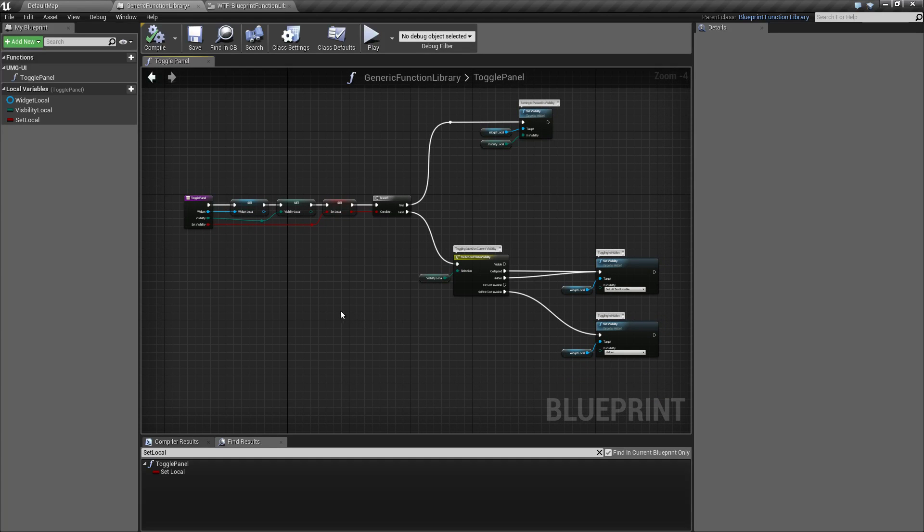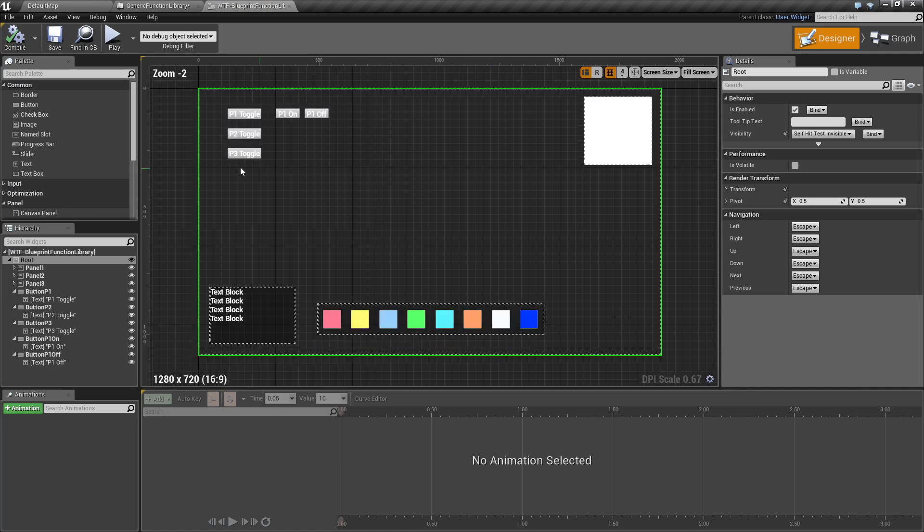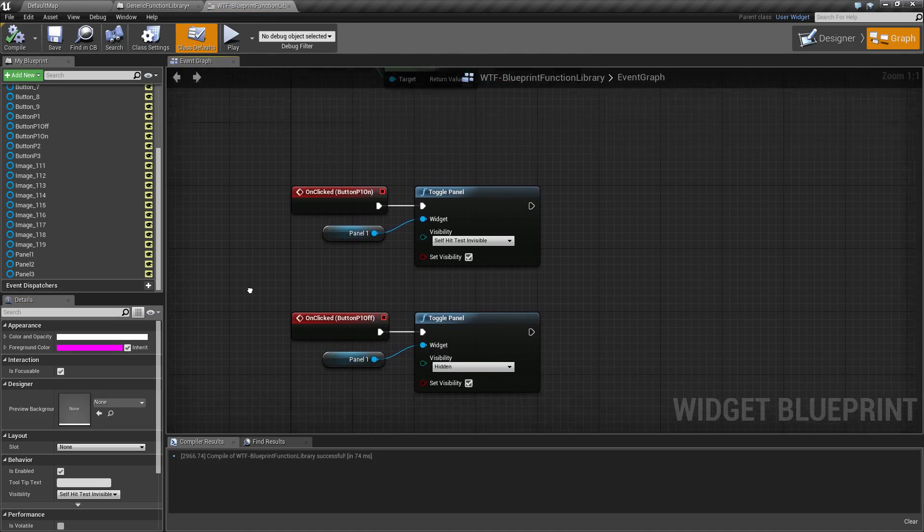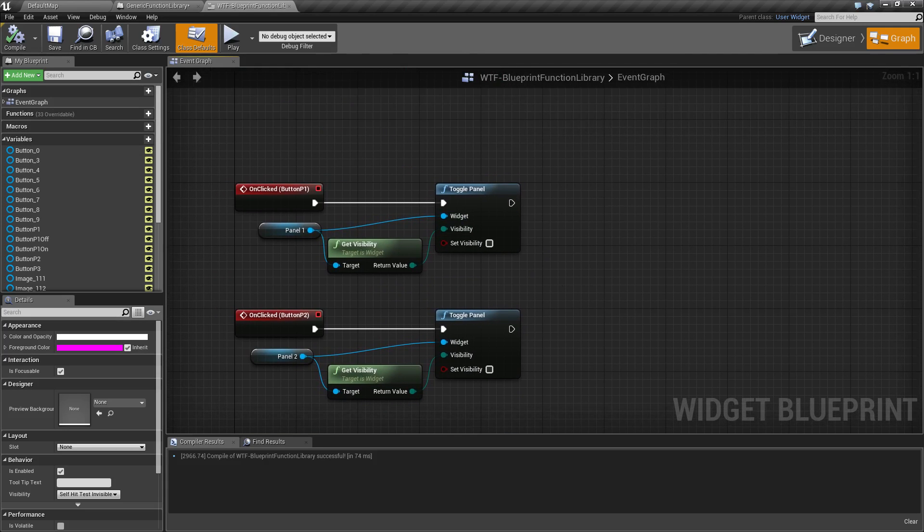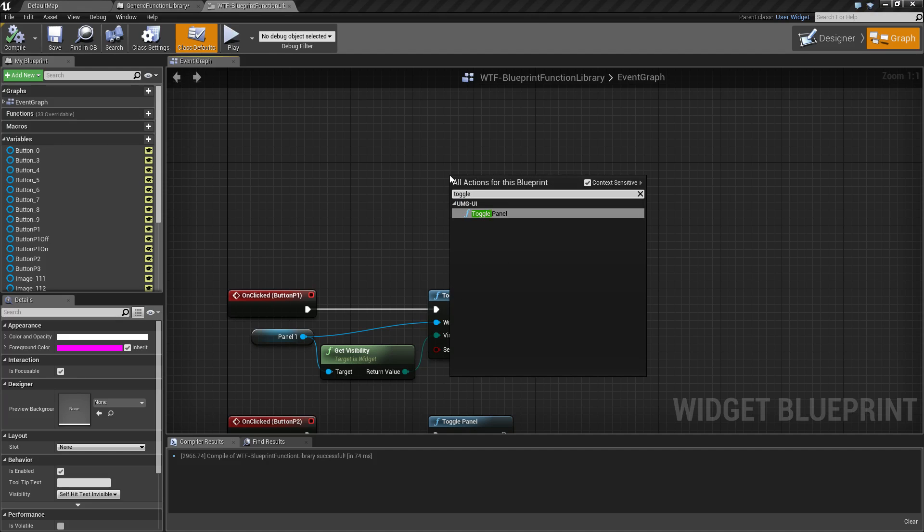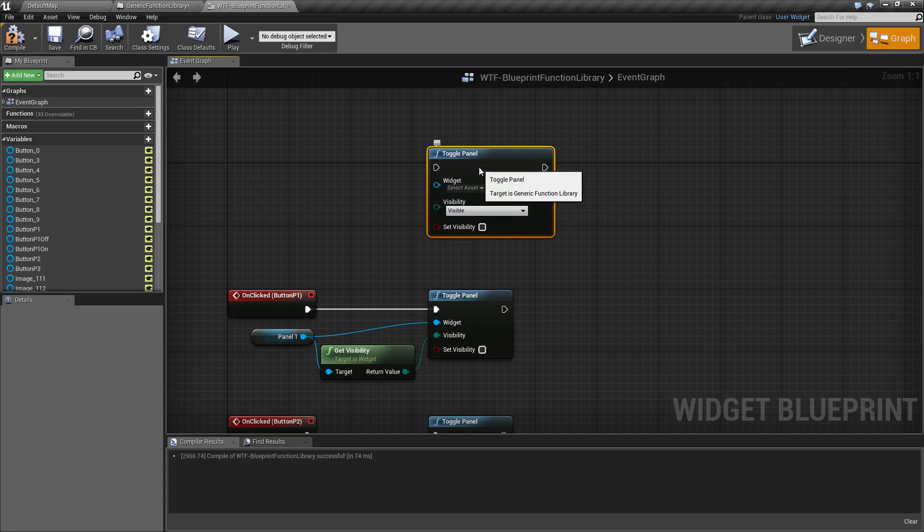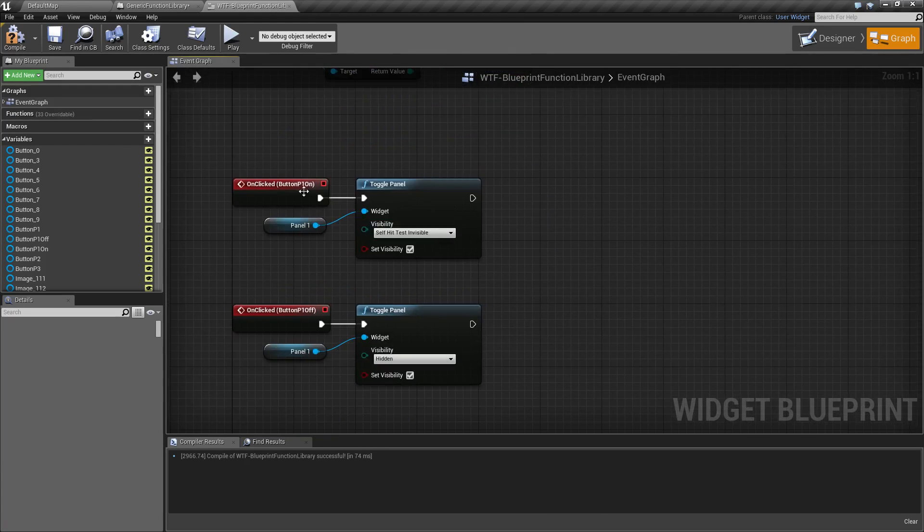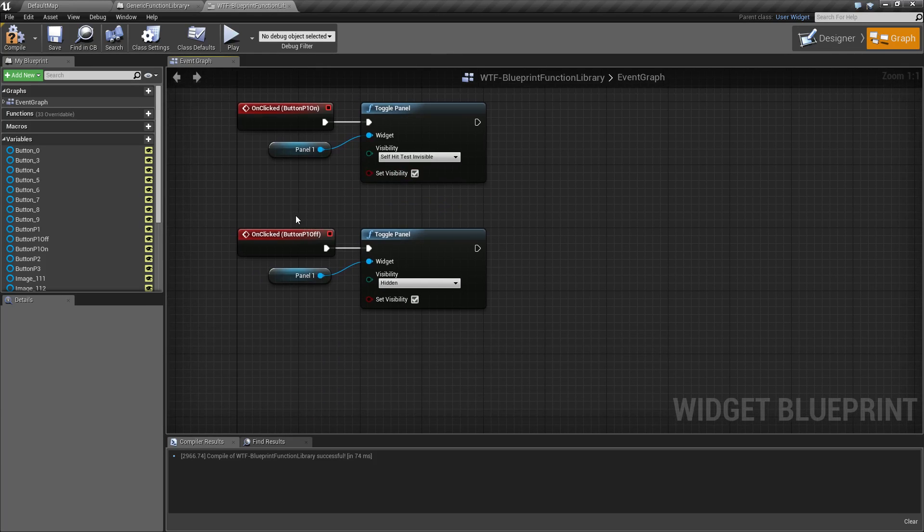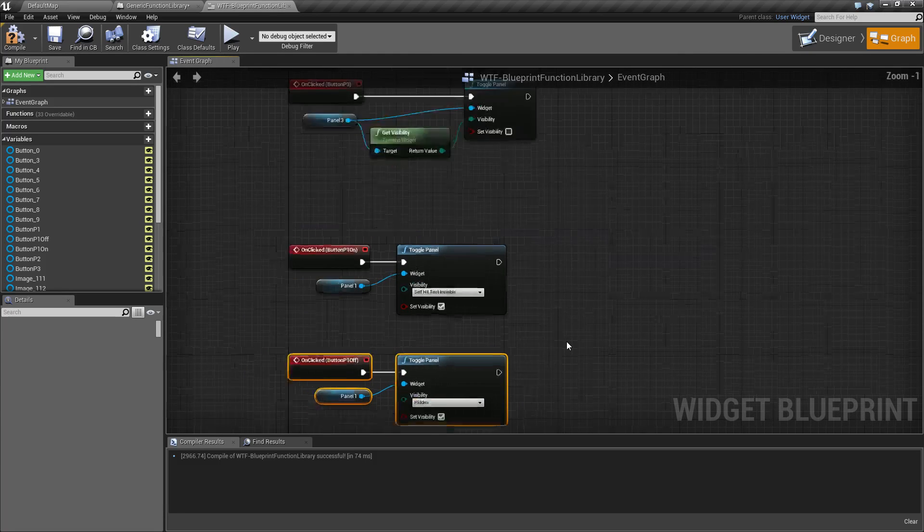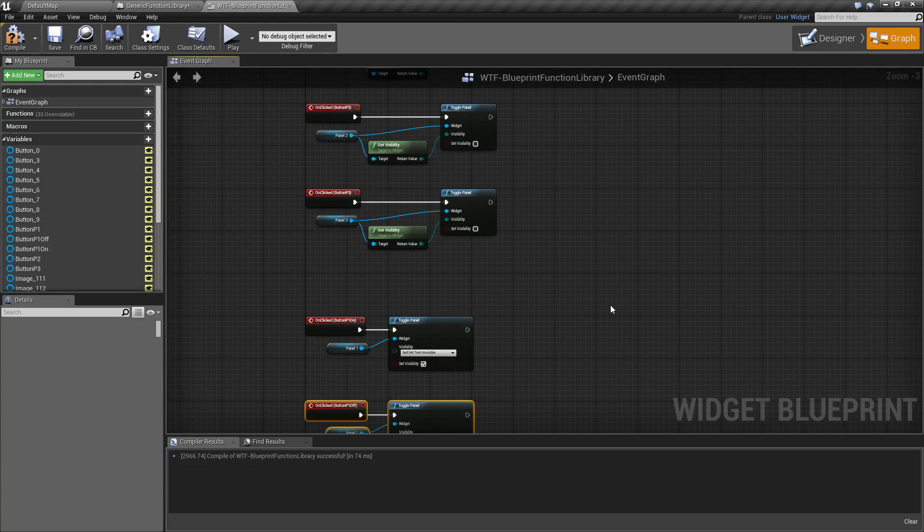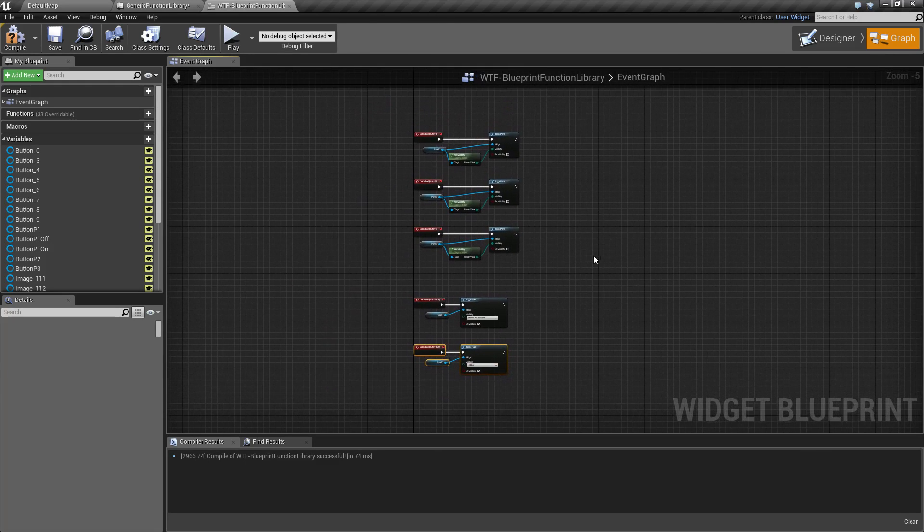But here's the nice thing. Now that I've gone and created that, if I go in here, basically I have my five buttons. I have five on click events. But if you notice up here, I have no functions. I'm using my toggle panel by simply right click, type in your function name and you'll notice it's under your category toggle panel. And then I went ahead and just did what I wanted to do for my buttons. I told it to toggle for my on button. I told it to set it to self hit test and for the other one, I told it to set it to hidden. But you'll notice I don't have any functions in here. I'm using my blueprint function library. I've got a nicer, cleaner blueprint here.